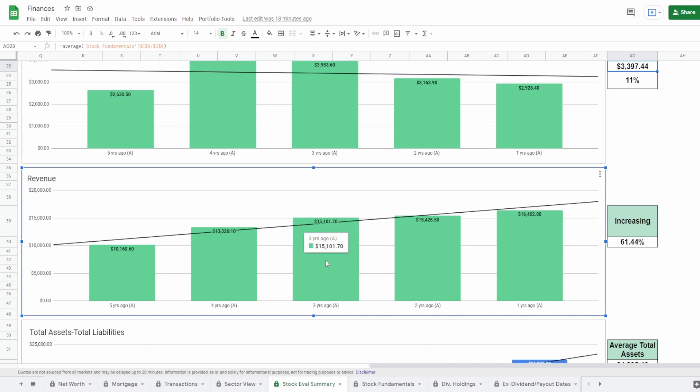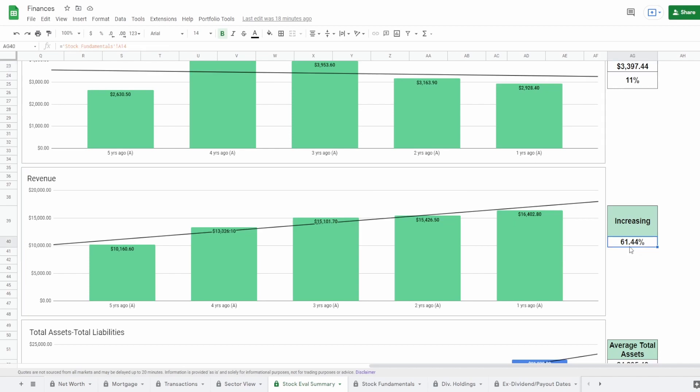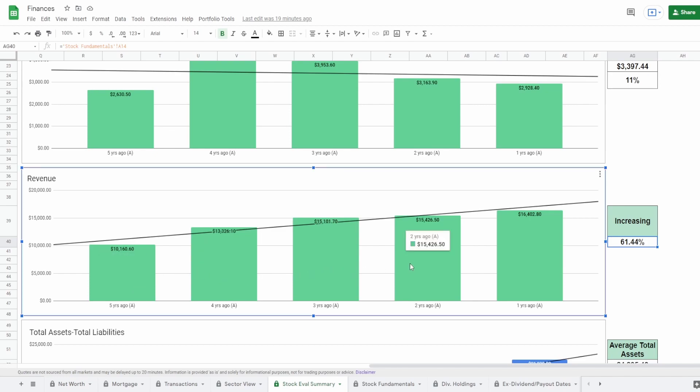Now let's take a look at the revenue. Five years ago of $10 billion to one year ago of $16 billion, which is an increase of 61.44%. And unlike the other two metrics, this has actually been increasing pretty steadily within the past five years from 10 to 13 to 15 to 15.4% and now to 16.4%. Really nice revenue number and a positive metric nonetheless.